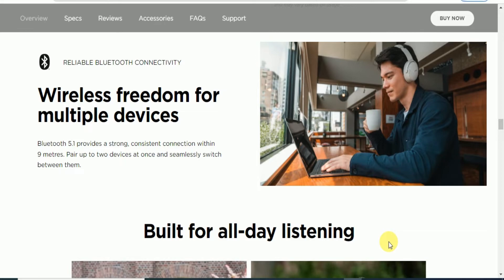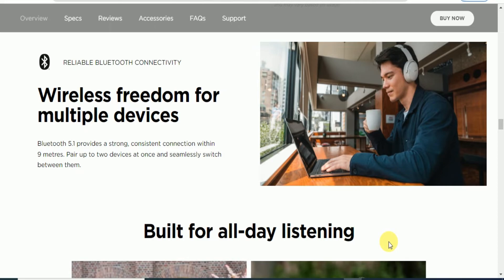Reliable Bluetooth connectivity provides wireless freedom for multiple devices. Bluetooth version 5.1 is supported, providing a strong, constant, continuous connection up to 9 meters. Pair up to 2 devices at once with seamless switching between them.